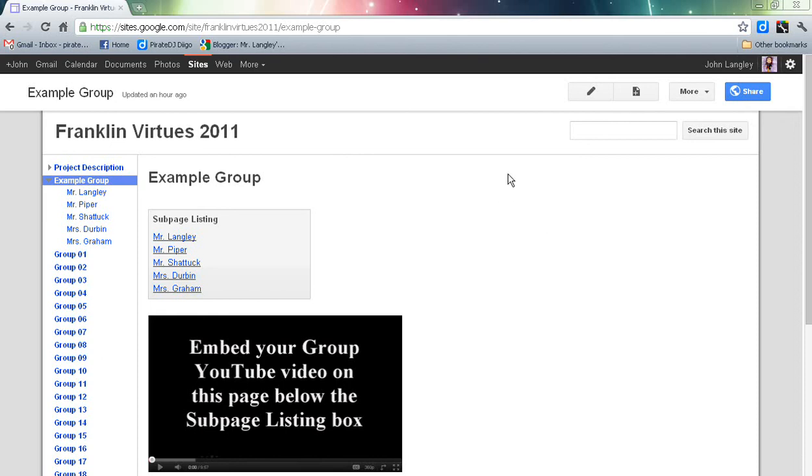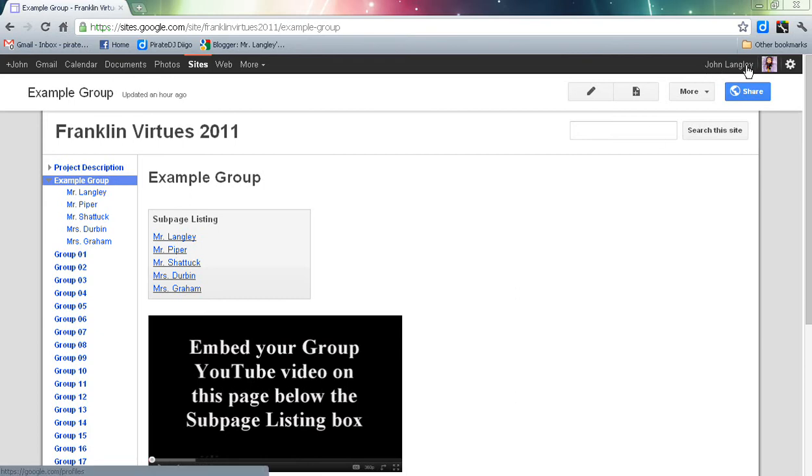I'd like to welcome everybody into the tutorial on how to set up your individual page under your group site. What you're going to do first is sign in. Once you've done that, you'll see your name up here.